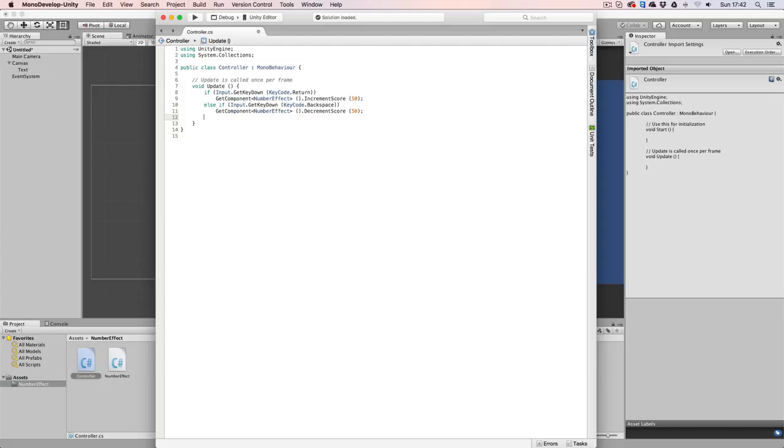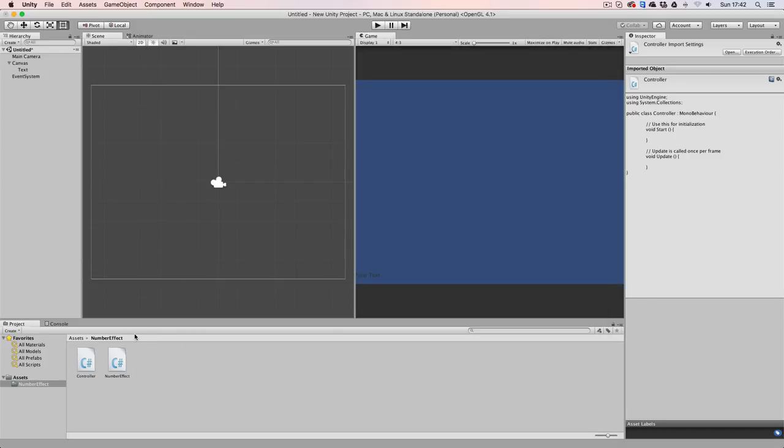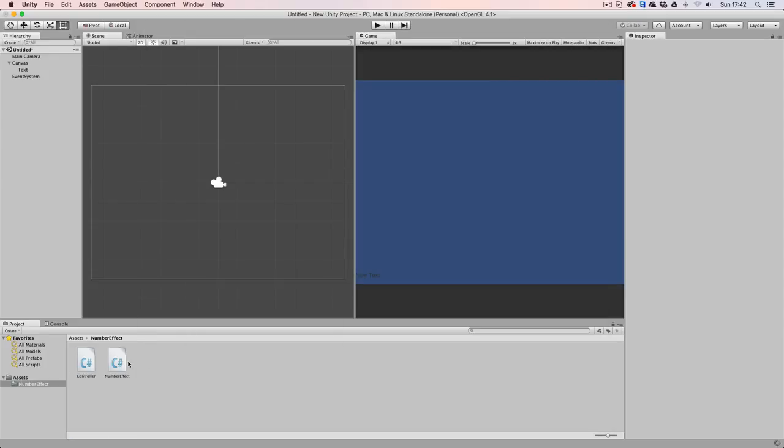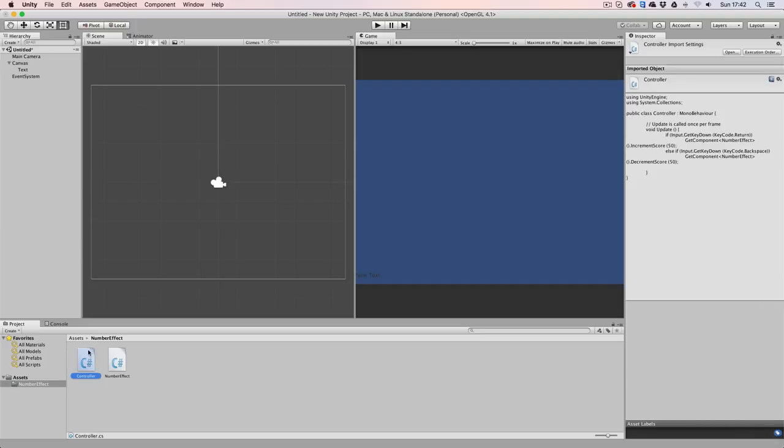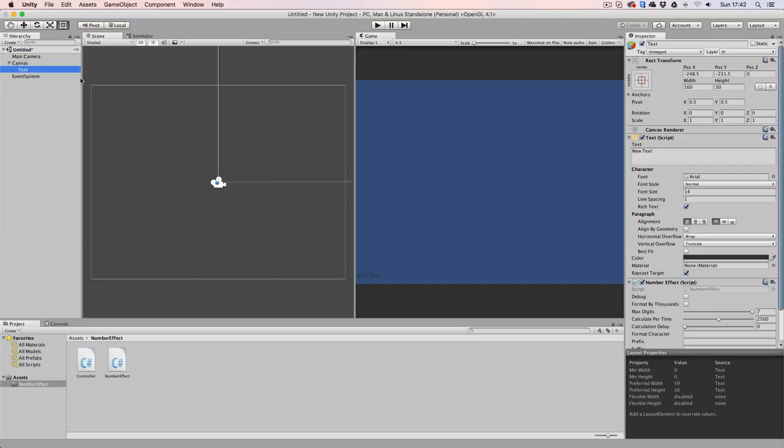So make sure to save your script. Let's go back into Unity and make sure to drag and drop the controller script onto our text object, like that.